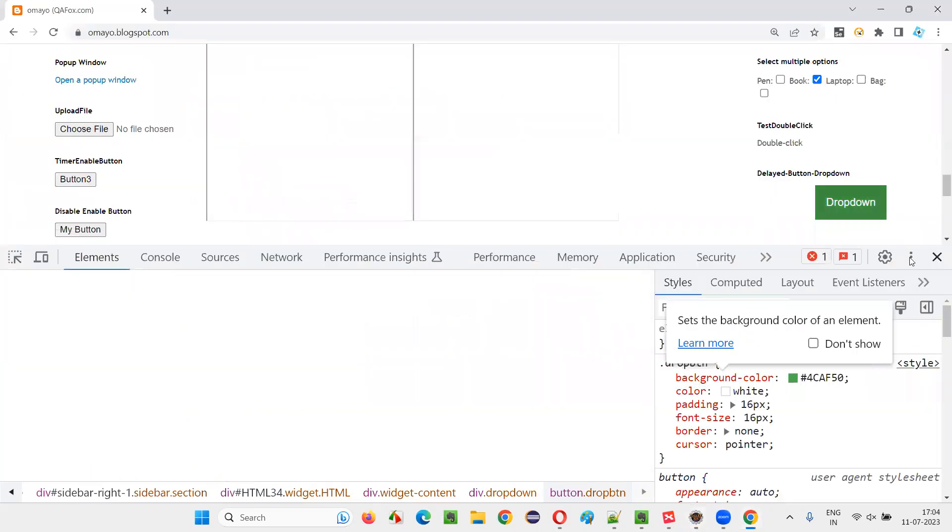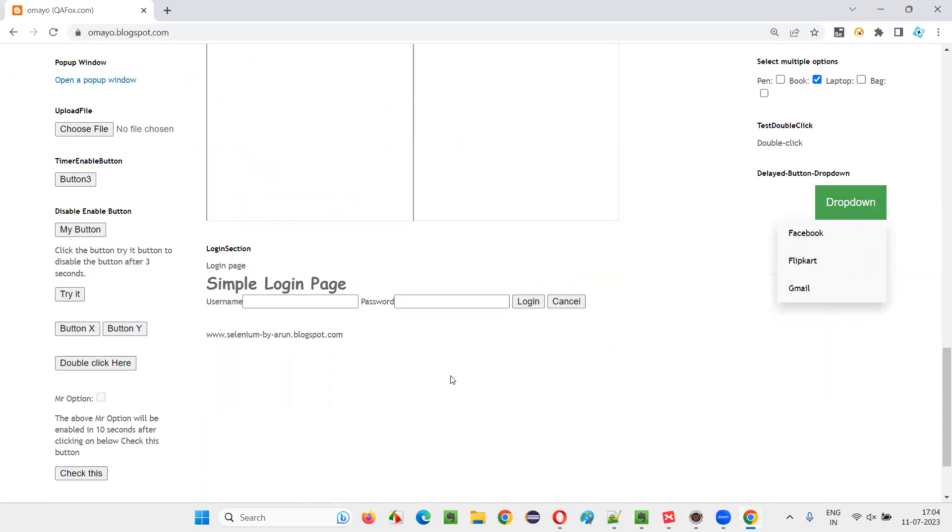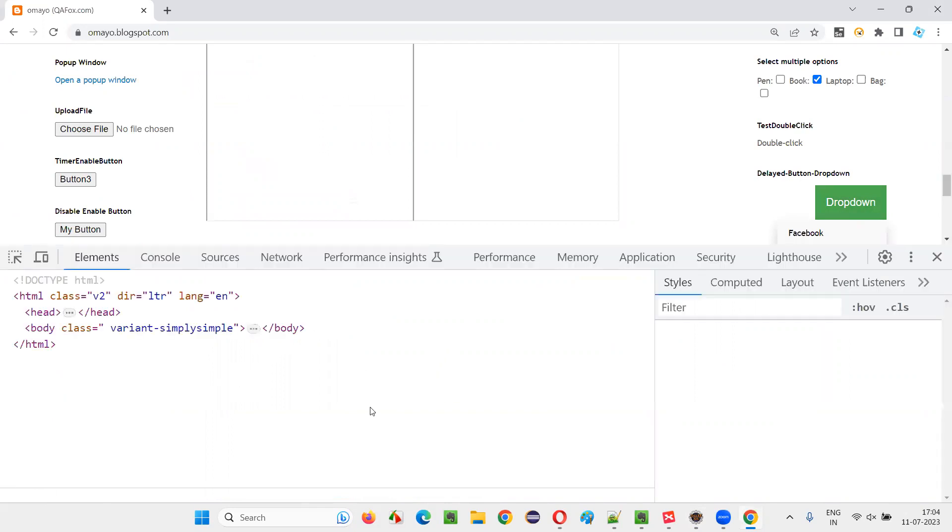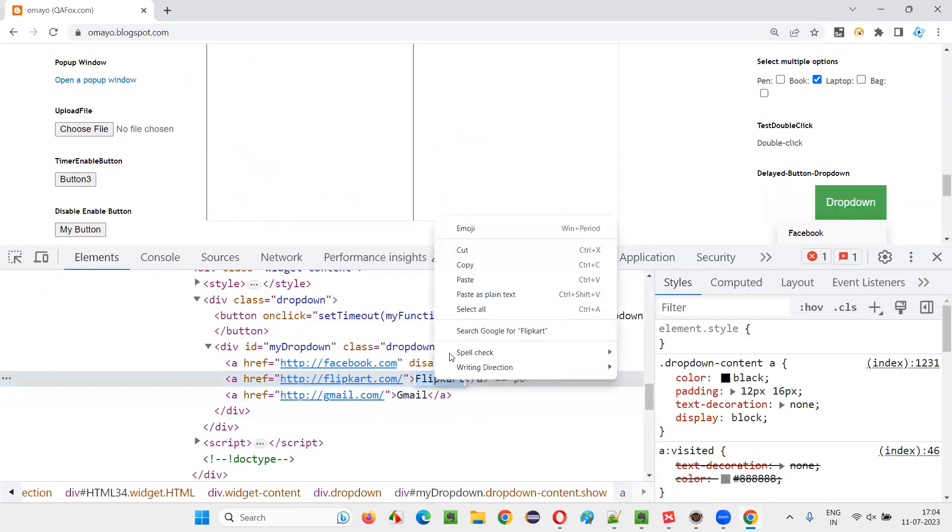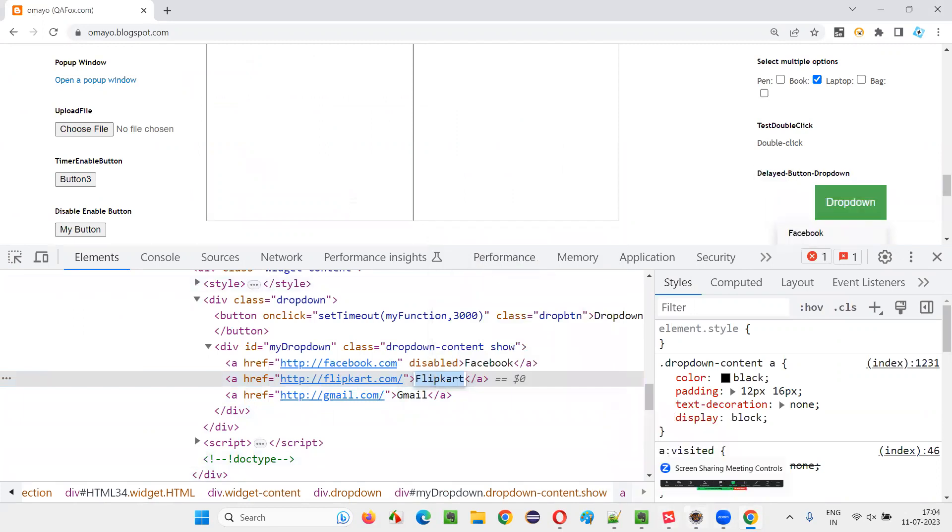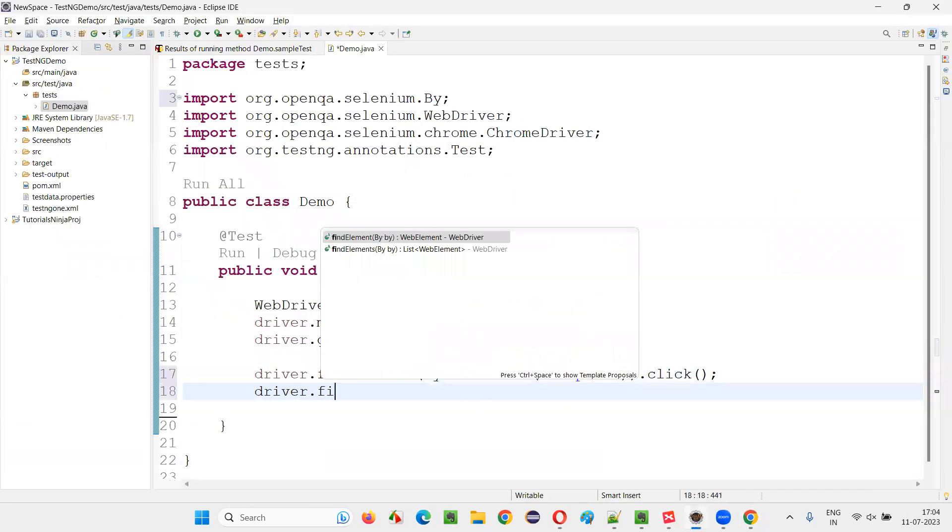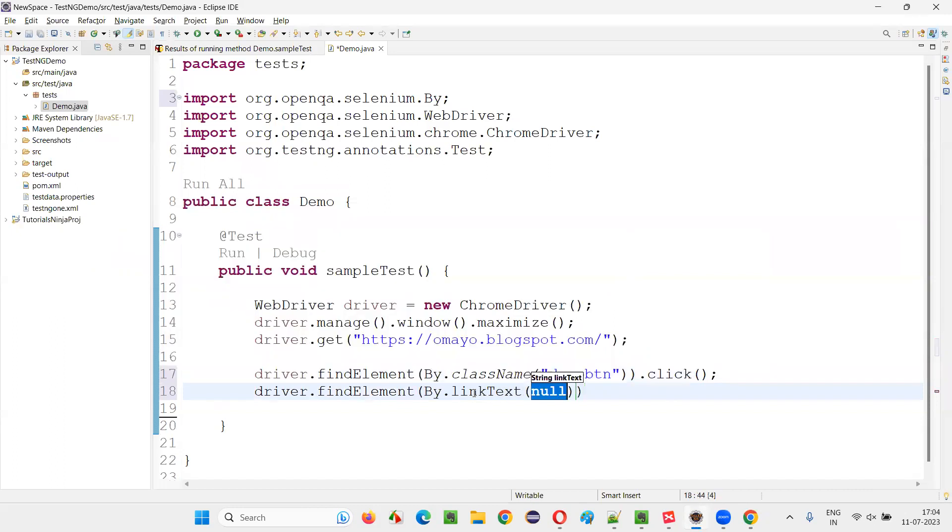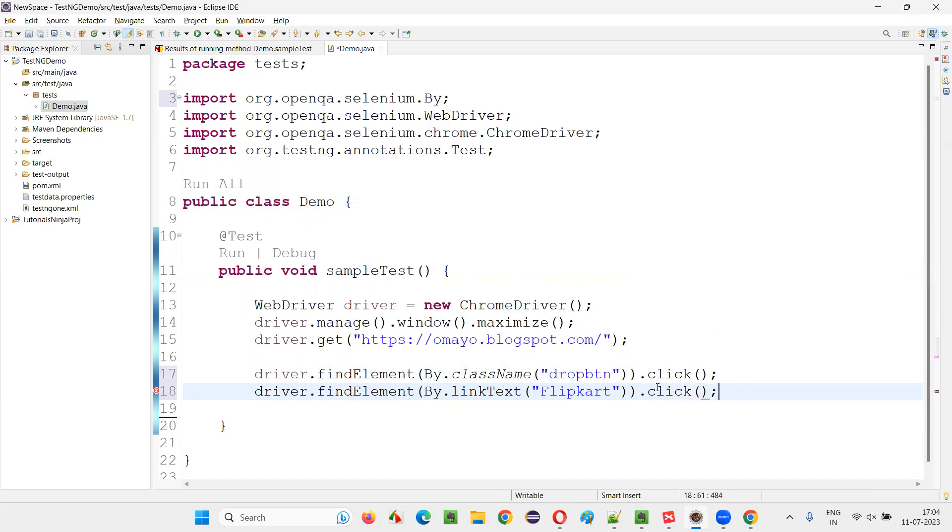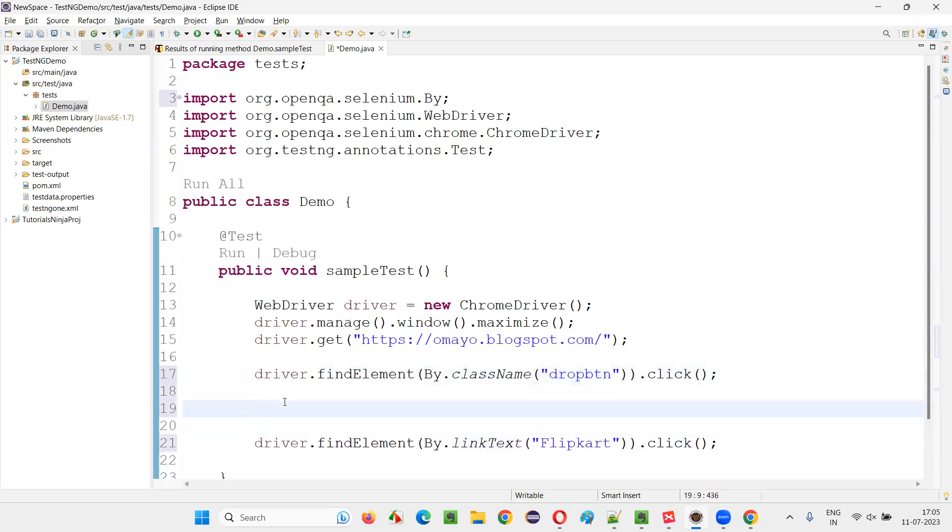So after clicking this drop down button, Selenium tries to click on the flip card option. Flip card option won't be there. It comes after three seconds. So what I will do here is I'll implement an explicit wait mechanism as per the question.